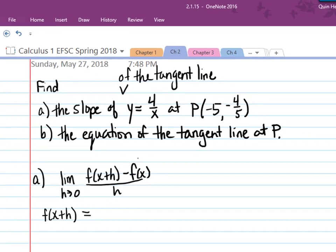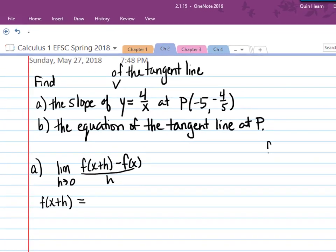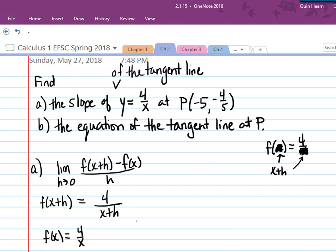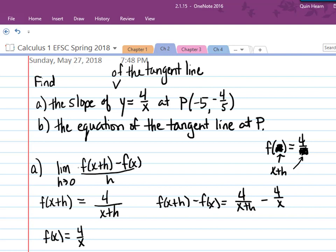First, we're going to find f of x plus h by plugging into y equals 4 over x. Imagine that instead of saying y, it said f of x equals 4 over x. We want to plug the expression x plus h into the function — just imagine a box there instead of x, so you don't let the two different x's confuse you. So f of x plus h will be 4 over x plus h. We already knew that f of x is 4 over x. So the difference f of x plus h minus f of x is 4 over x plus h minus 4 over x. That's the numerator of the difference quotient.